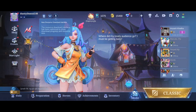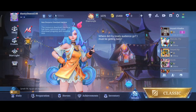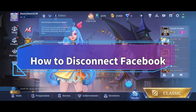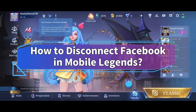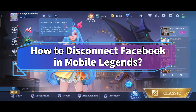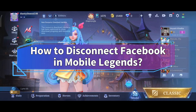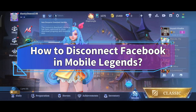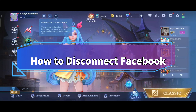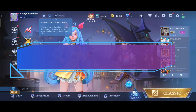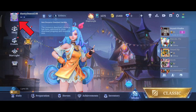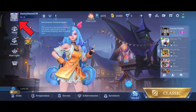Hello everyone, welcome to Make Gaming Easy. Today in this video I'm going to show you how to disconnect your Facebook account in Mobile Legends. So without any further ado, let's get started. First of all, click on your profile.